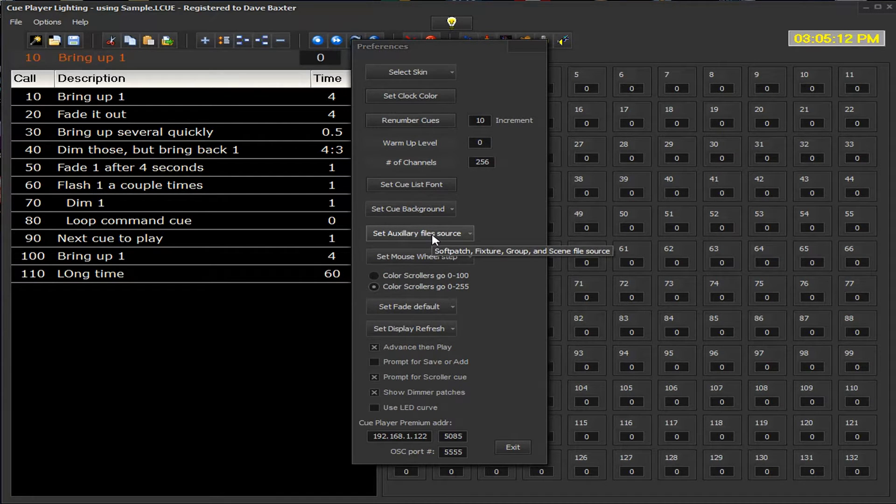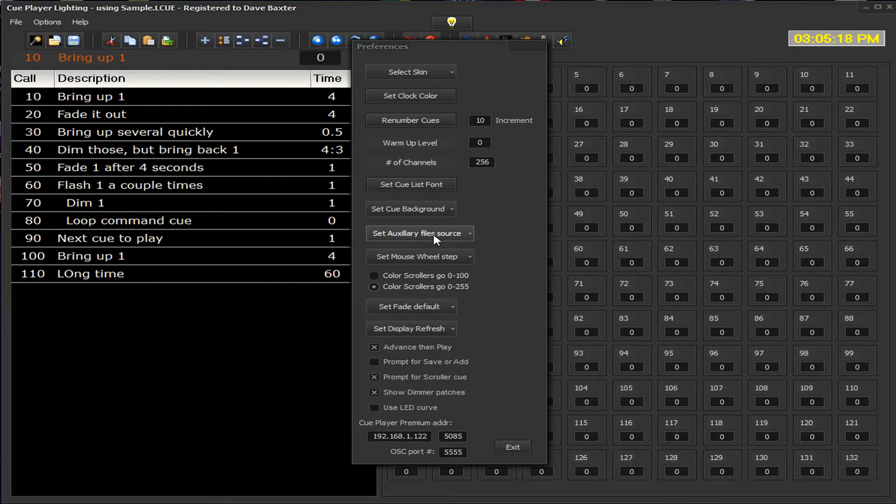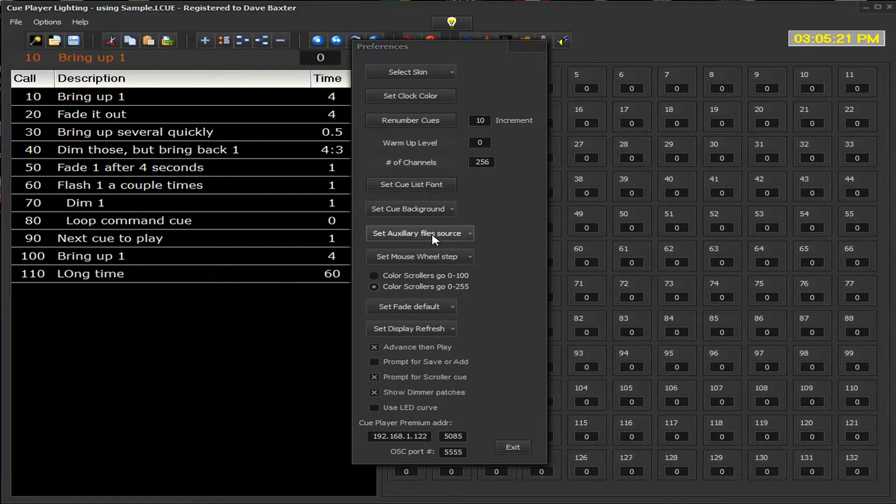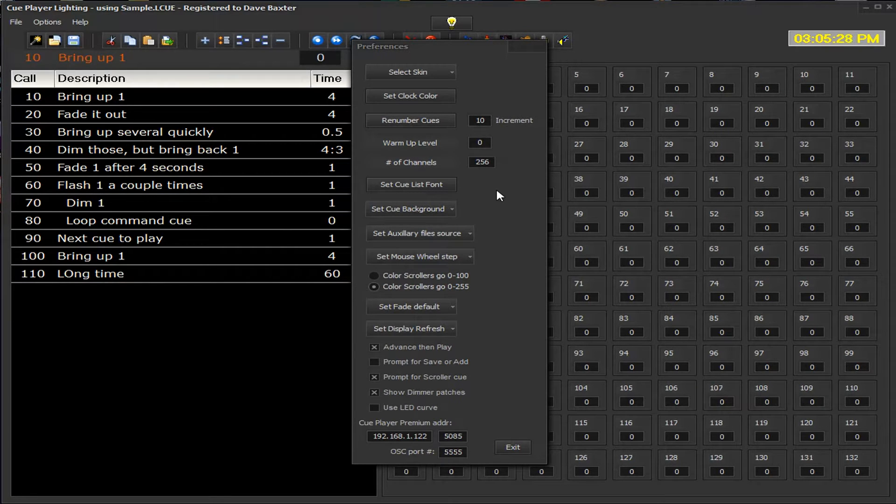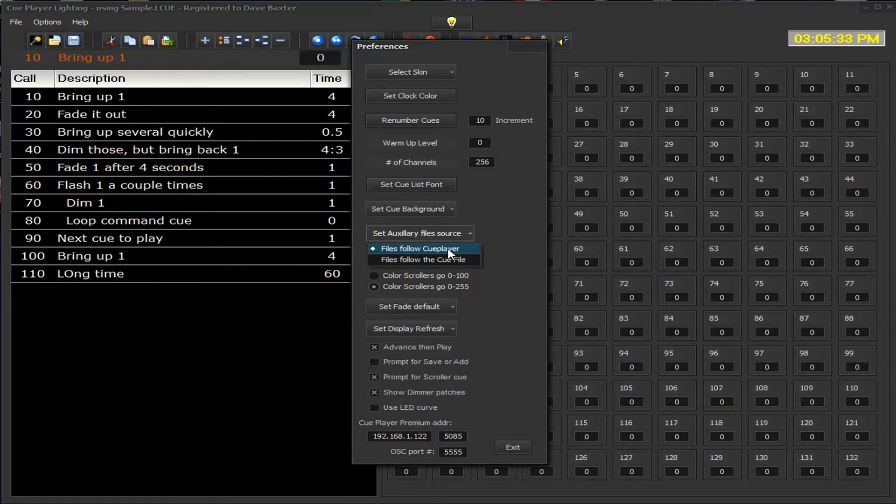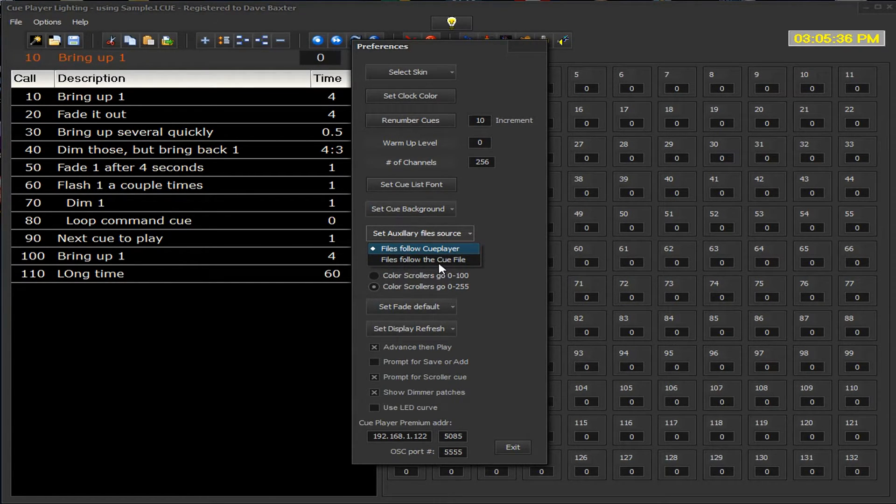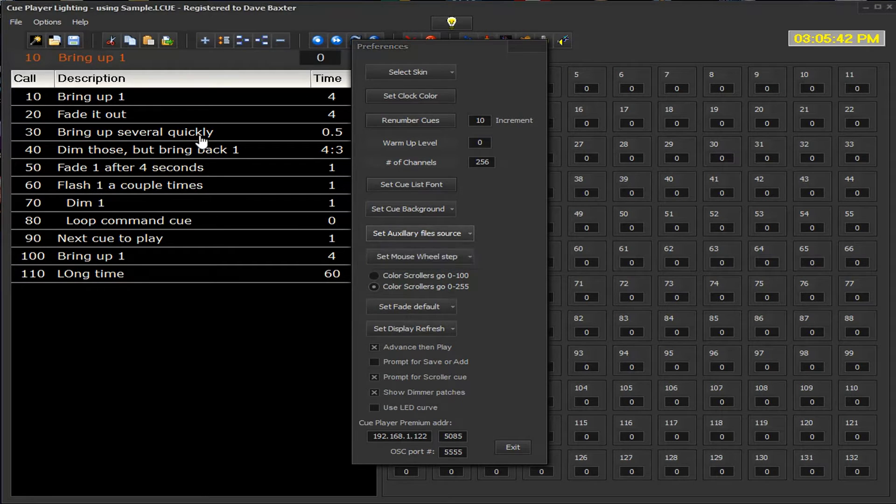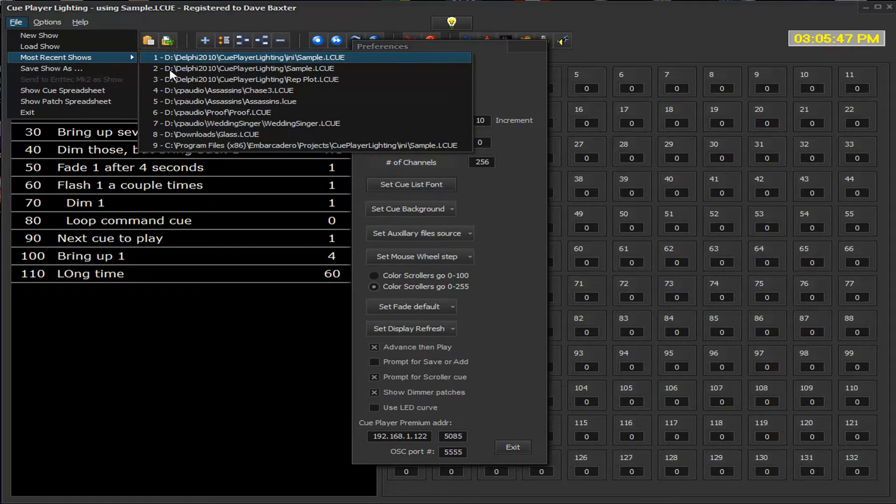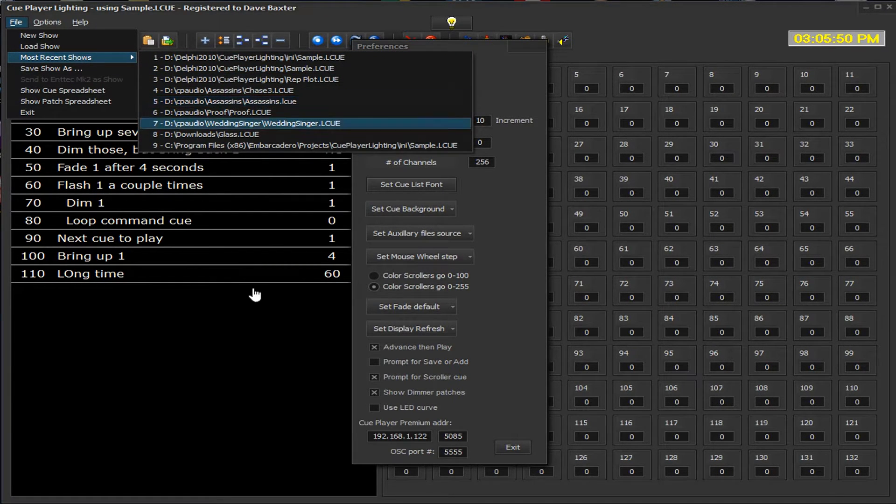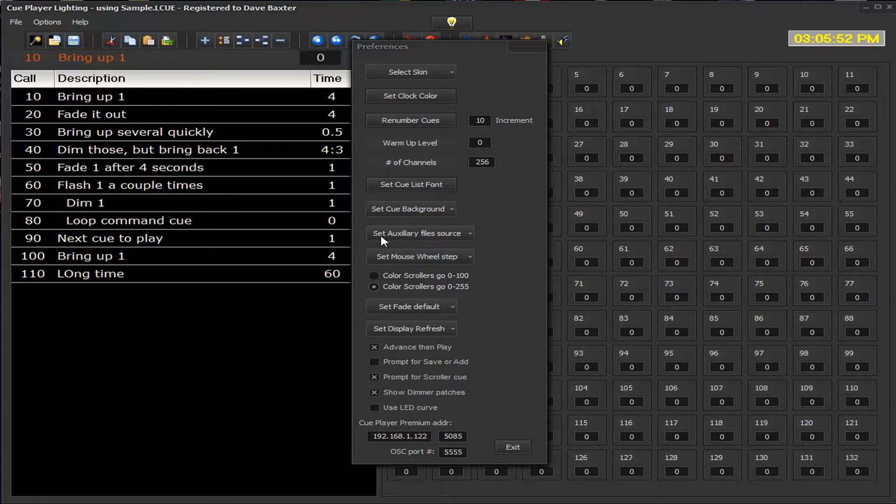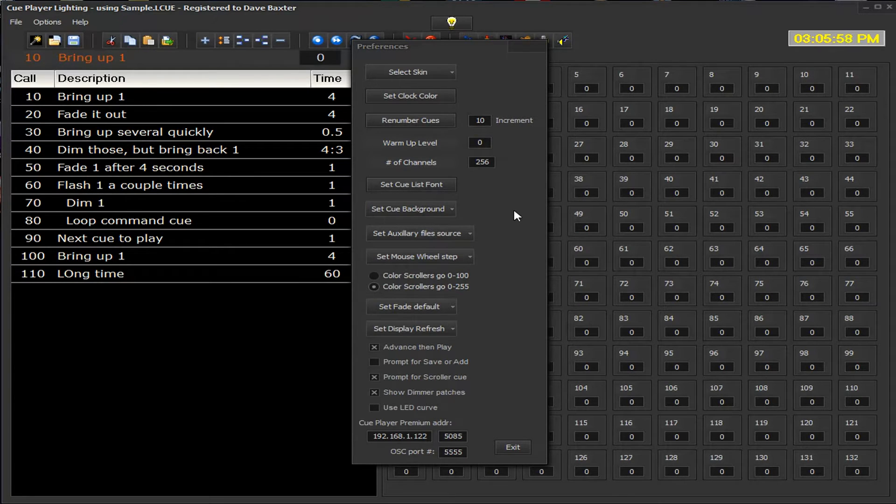Auxiliary file source is used when you are either changing venues where you're using QPlayer lighting or if you want to keep track of your soft patches and fixture settings for a particular show. You may set these file sources to either follow the QPlayer program itself or those auxiliary files will follow the Q file. So if you had a particular show, say sample, or if we remember, we were dealing with rep plot or we were dealing with the assassin's QList, you could assign the soft patch and fixture files to go along with that particular Q file.